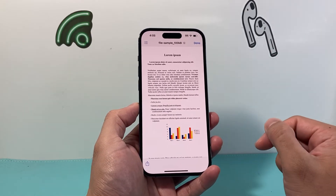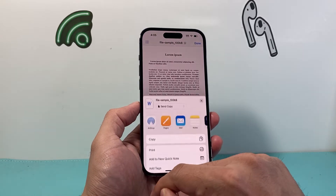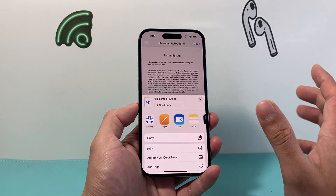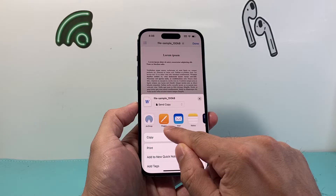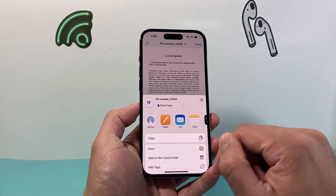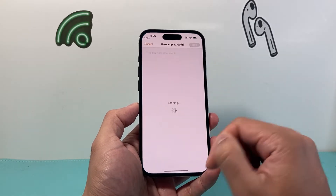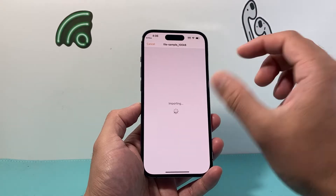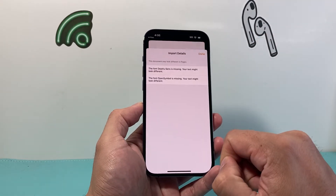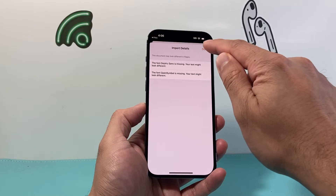So in order to do that, you can click on the arrow up once you open your document. There's a built-in app called Pages on your iPhone to edit Word documents. If I click on that, it's going to open up that Word document in the Pages app.